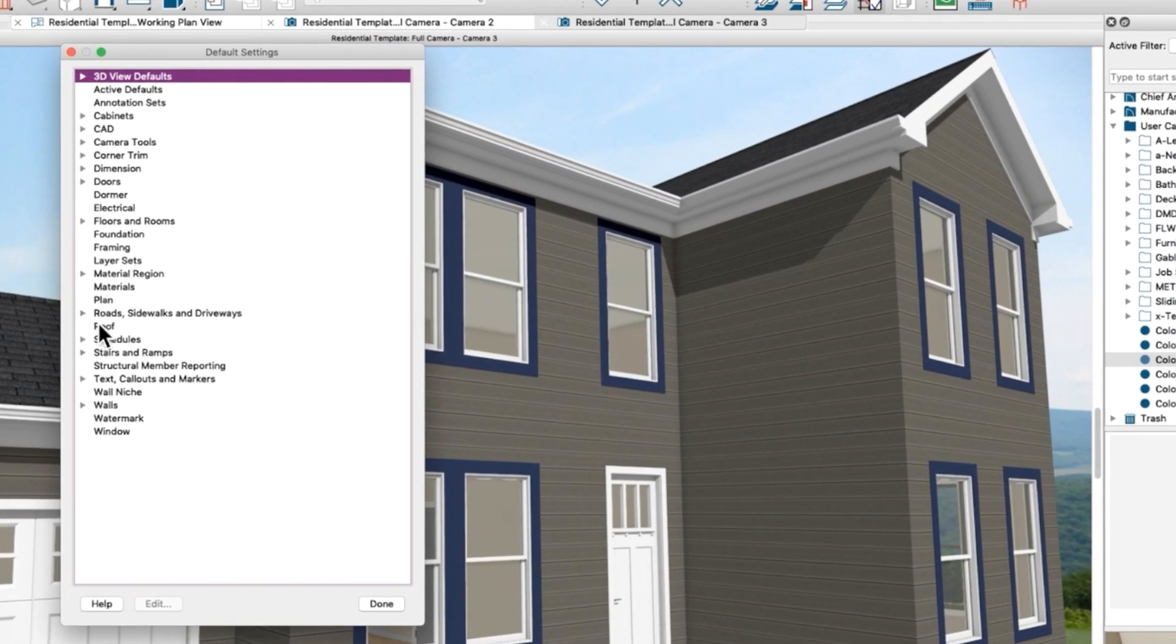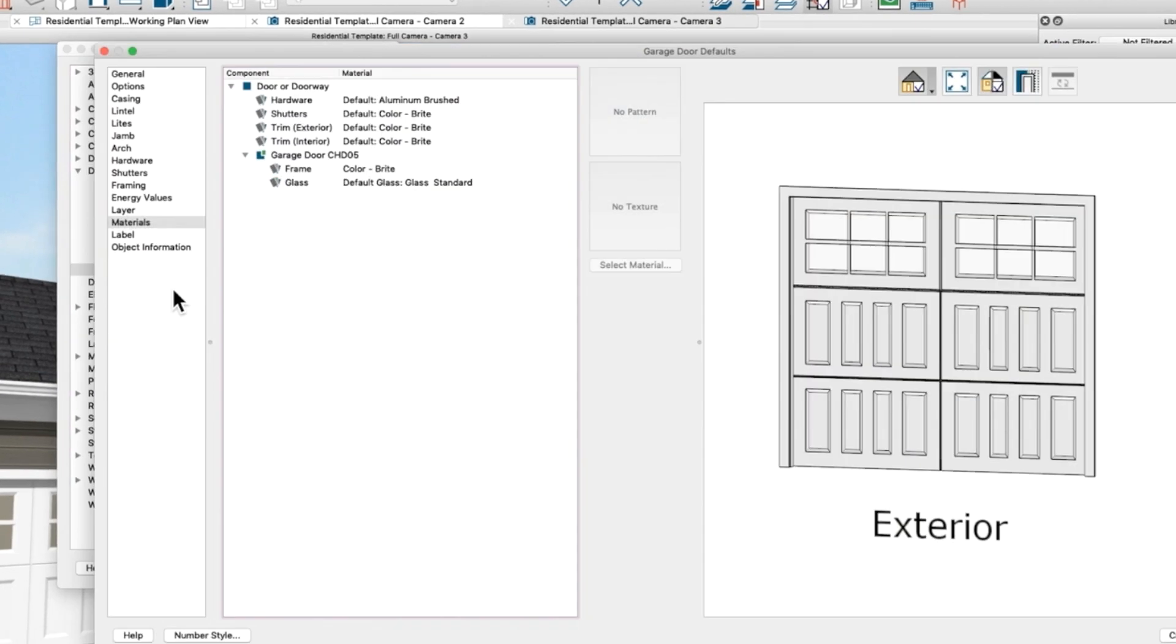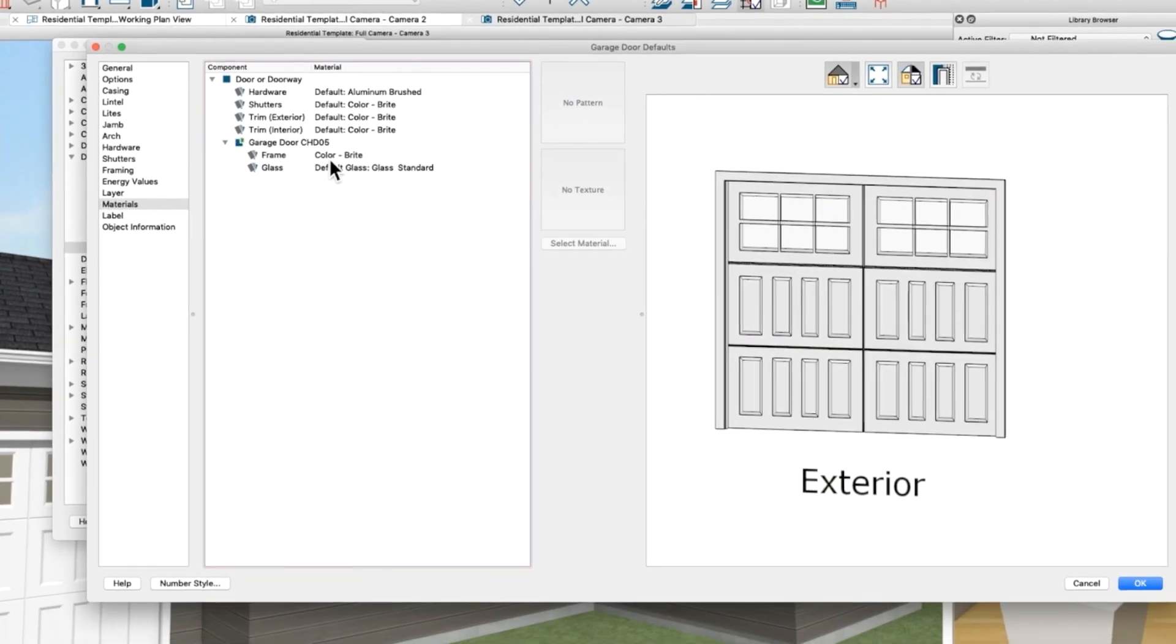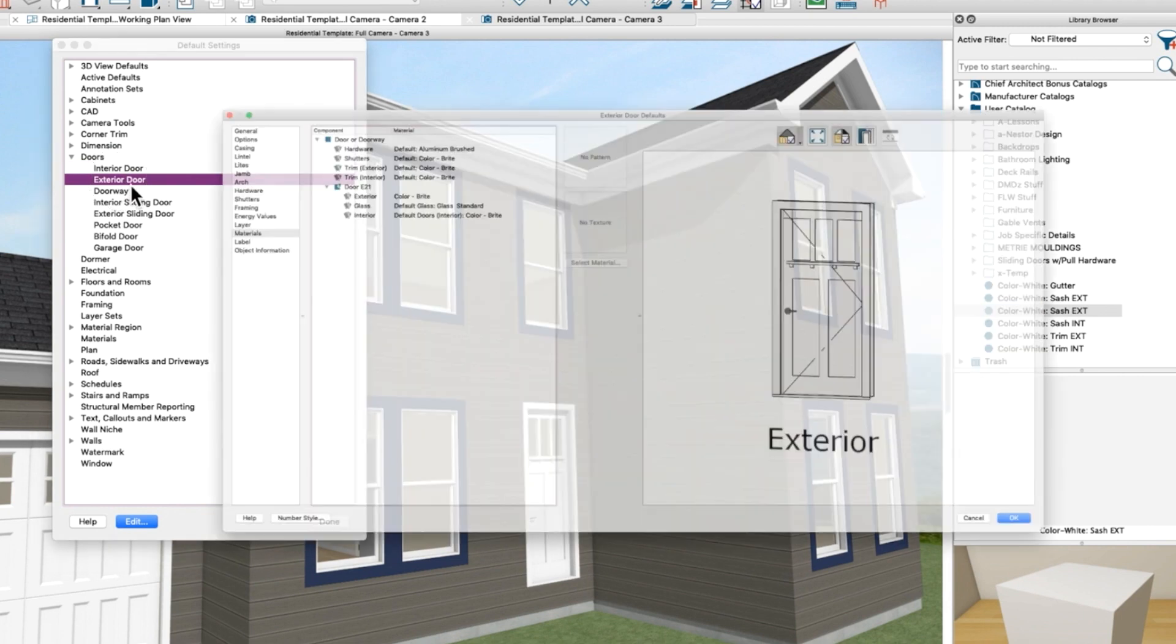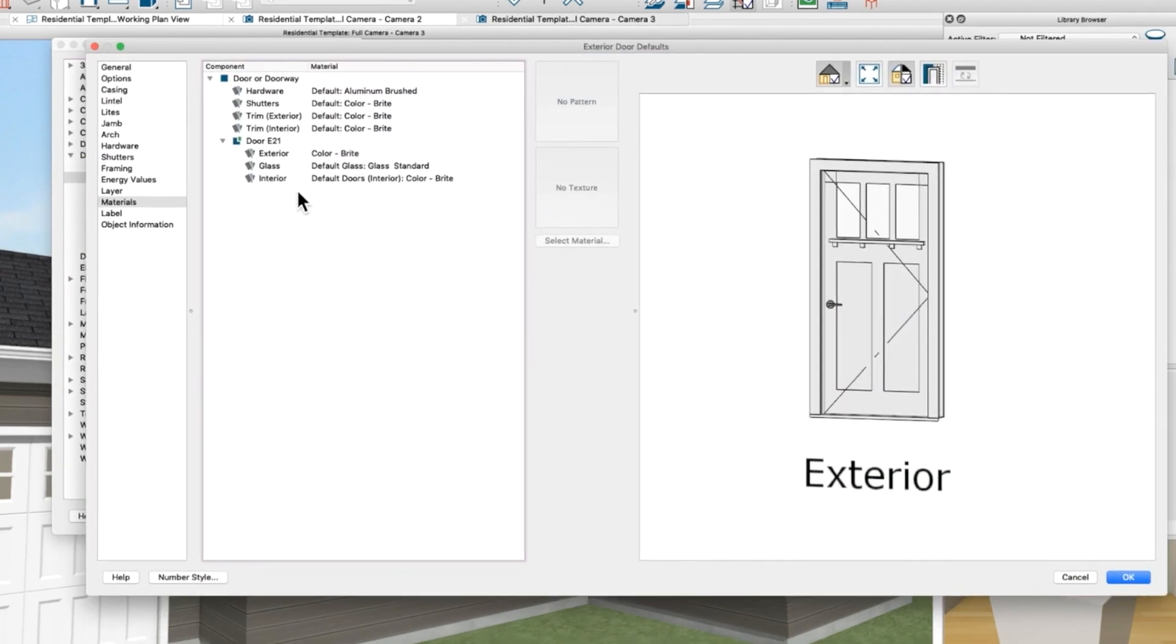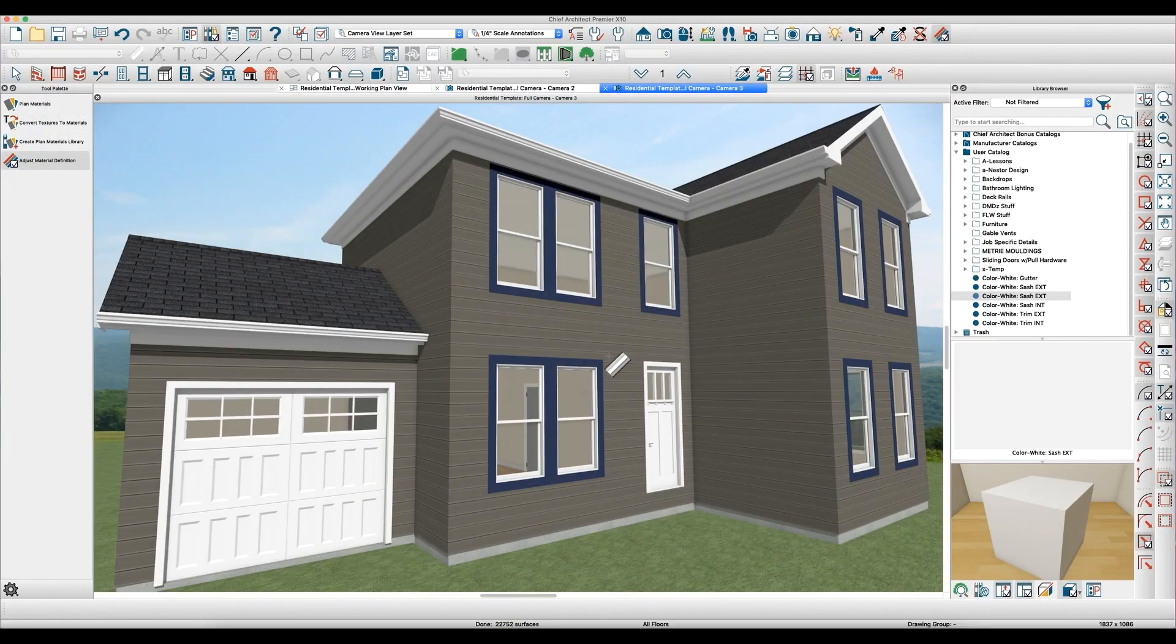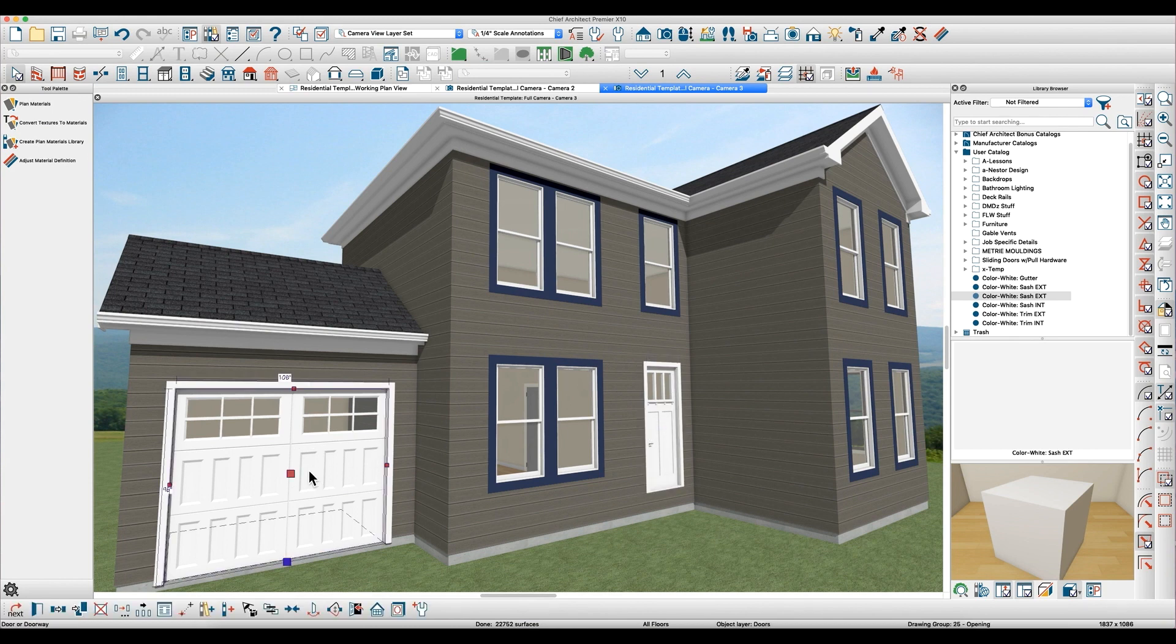But when you go into your door defaults, the garage door has materials and exterior doors have materials. And you can set them up unique so that if you paint this door on the outside, it doesn't change this color. If you want them to be the same, then you make them the same material.